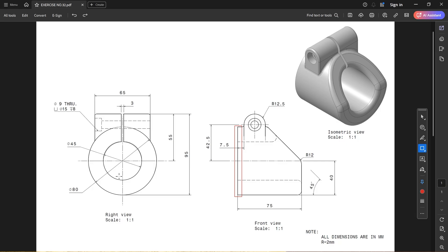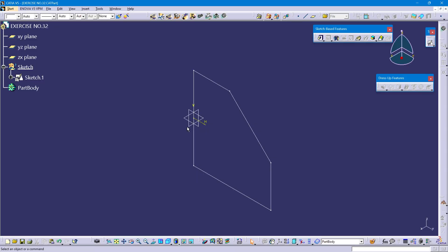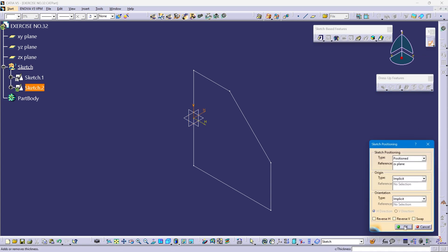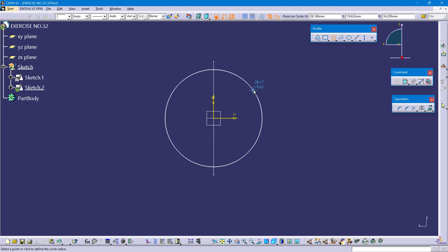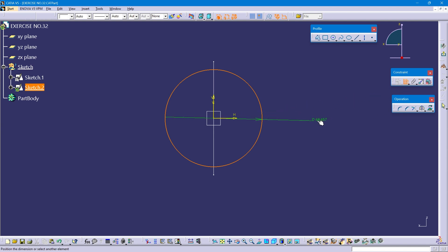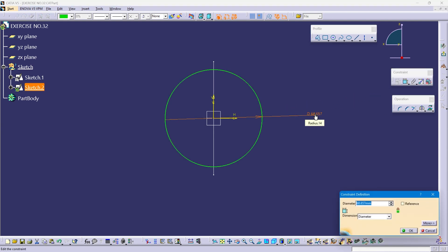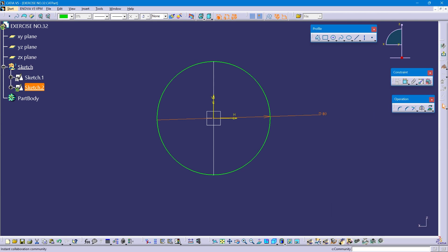Now I am going to create what is visible in the right view — these two circles. First I am creating this 80 mm diameter circle. Select this right side plane, which is the ZX plane. Position sketch, okay. Select a circle from center point and give the dimensions — this diameter is 80 mm. Exit workbench.